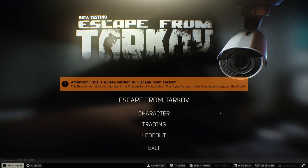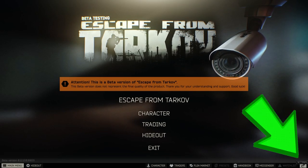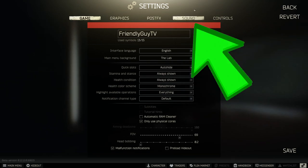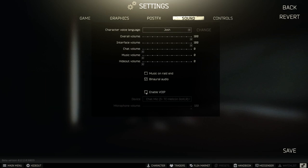Straight away from the main menu, on your bottom right-hand corner, click on your icon which says Settings. From there, go to the Sound setting. Click on Sound and at the bottom you'll see Enable VoIP. Click inside the button to enable VoIP. You might get a pop-up with rules about how to use VoIP correctly so you don't end up getting banned.